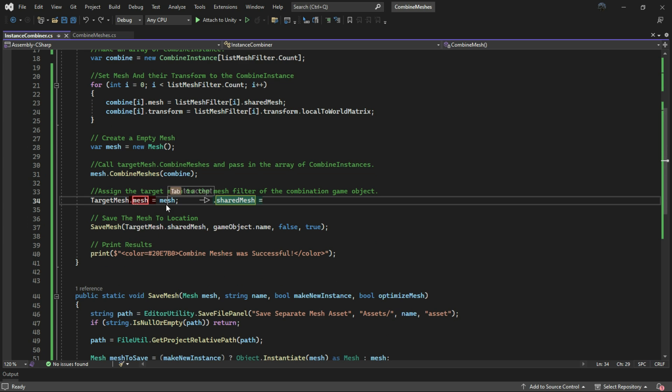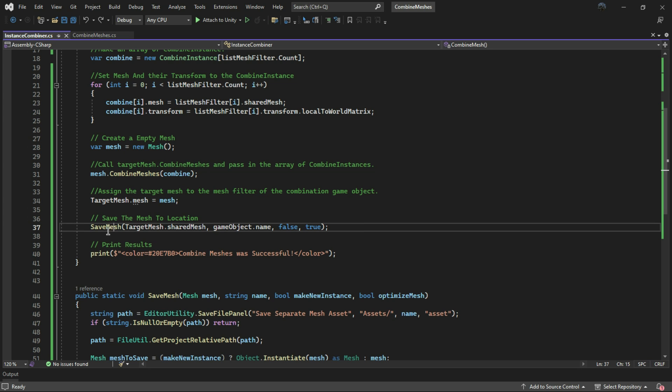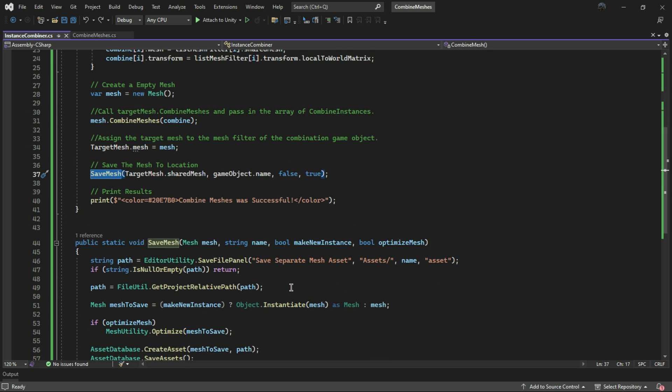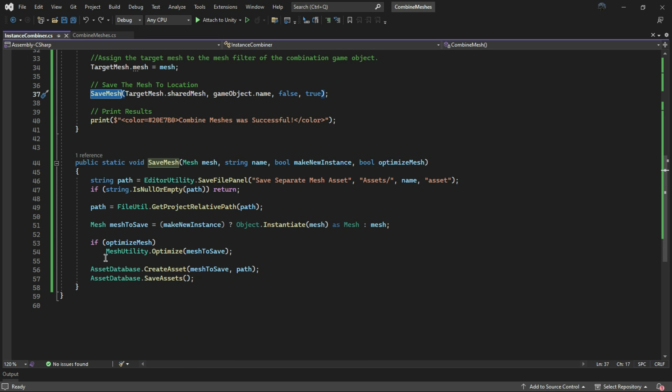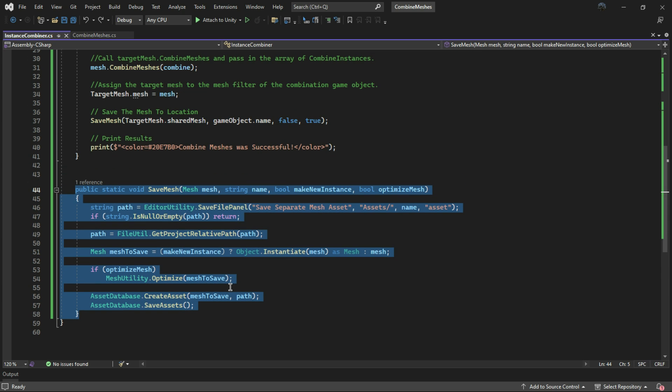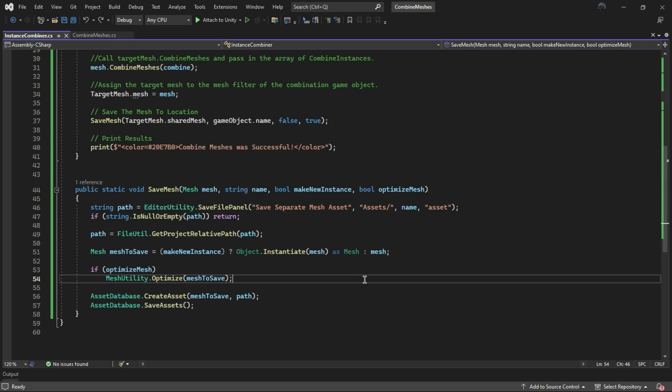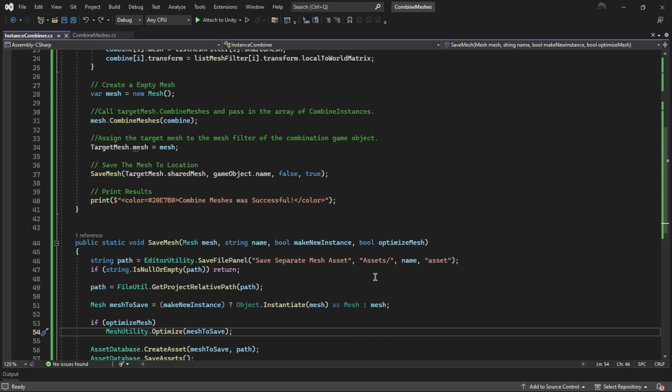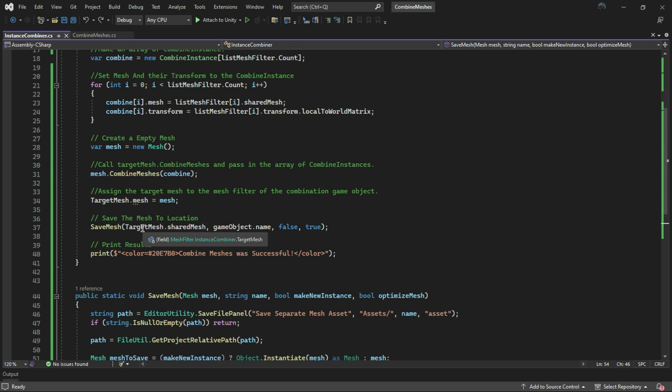And save this mesh to the target mesh. Additionally, I save the mesh in the assets folder as indicated by this line. I don't want to talk about it—it's obvious—it just stores the mesh in a location.